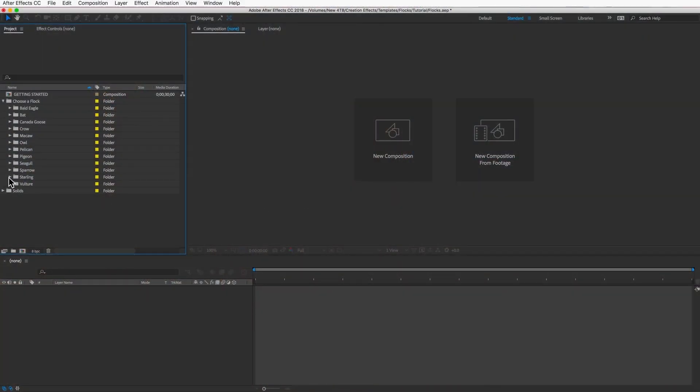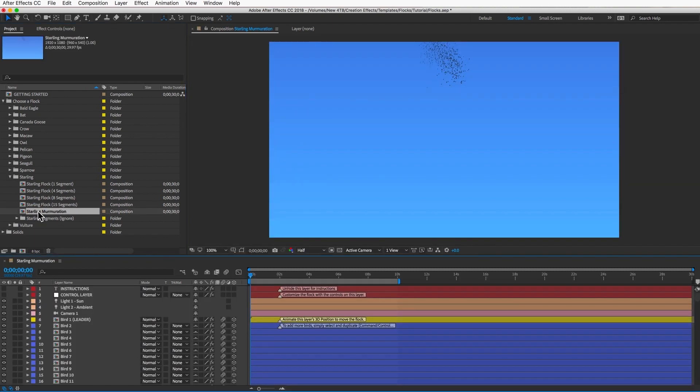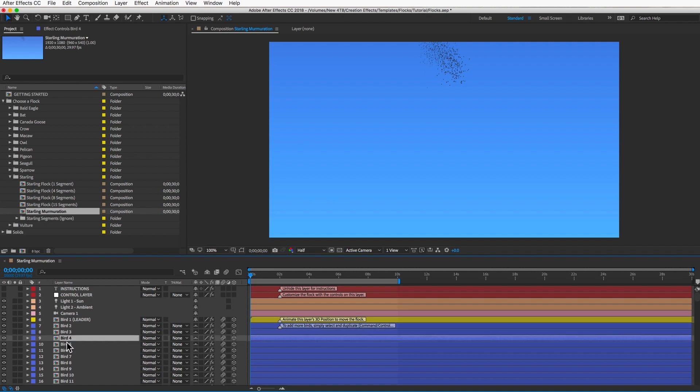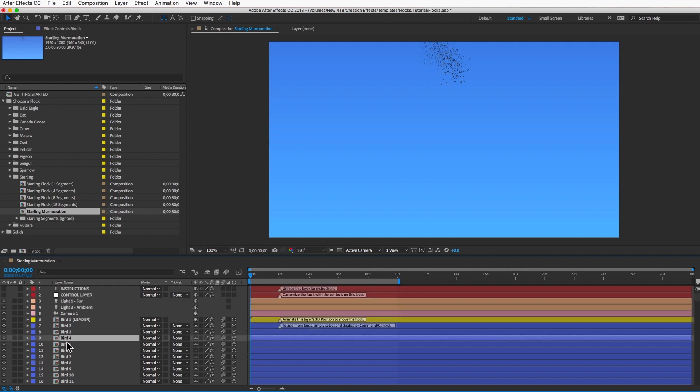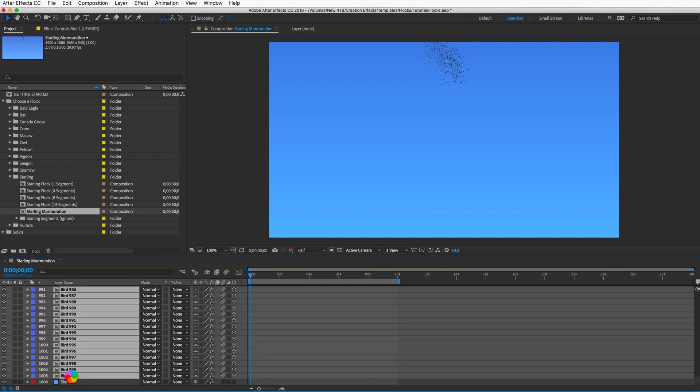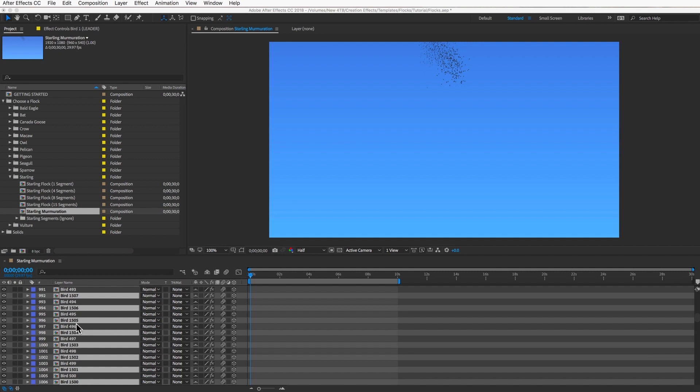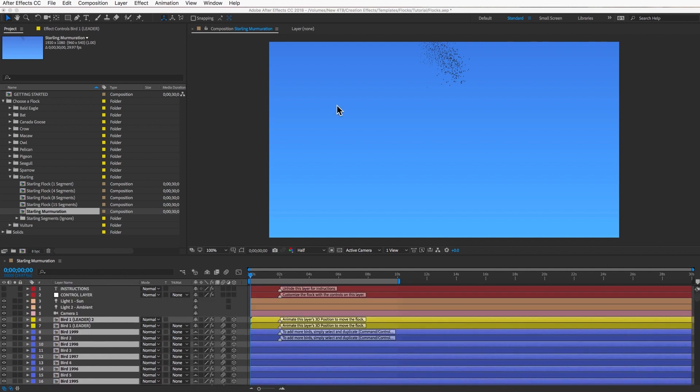You can find the murmuration comp in the Starling folder. Open that up. This is a one-segment comp with a thousand birds in here, and I recommend you actually add another thousand. You can just select all the blue layers and duplicate them. Increasing that population will make the trail of birds a little longer, which is good.